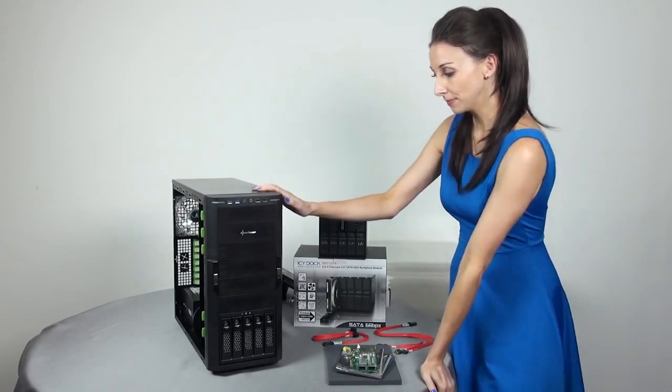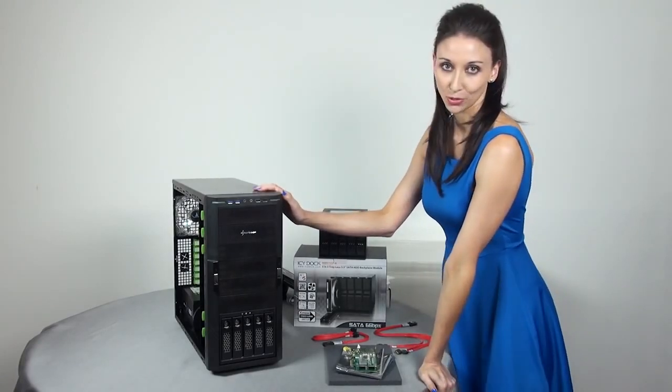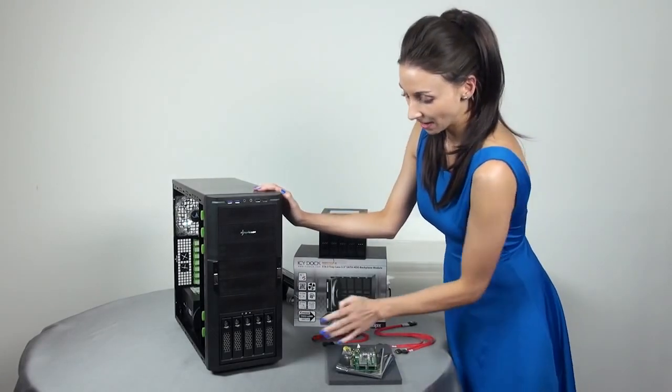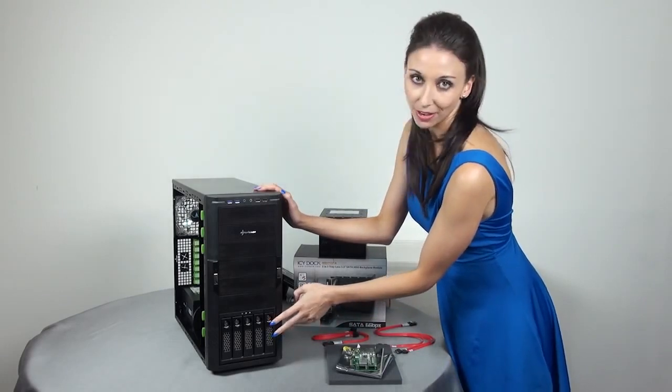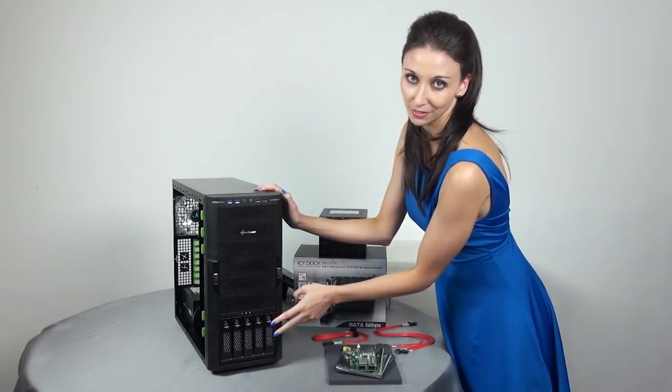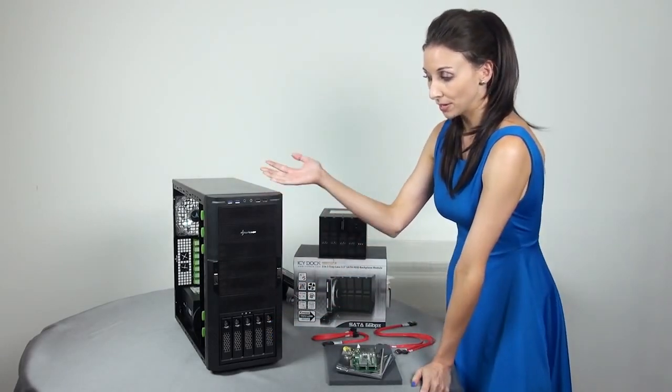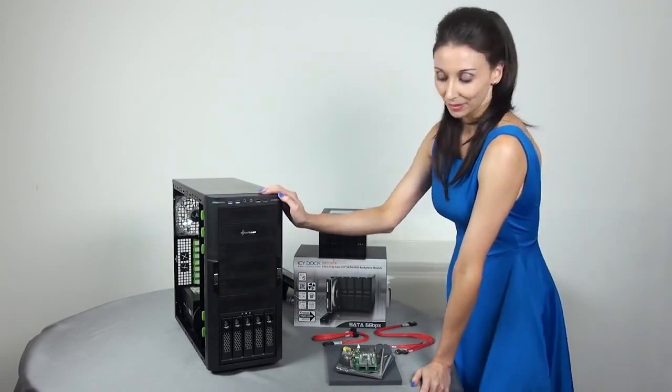But then I would have the issue of not enough SATA ports. So here, this has six SATA ports on board. But the ICY BOX is already using five of those. So there's only really one left. So you're probably wondering what I'm going to do about that.